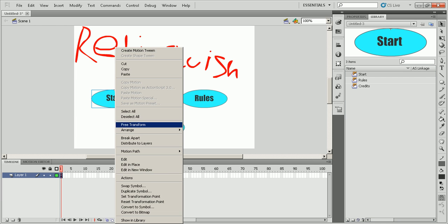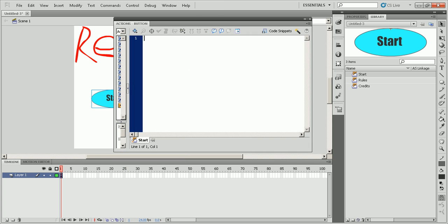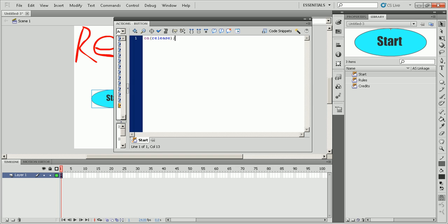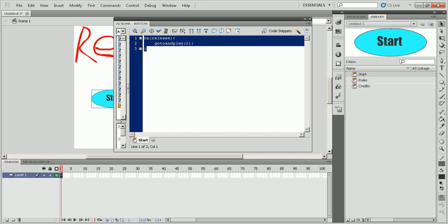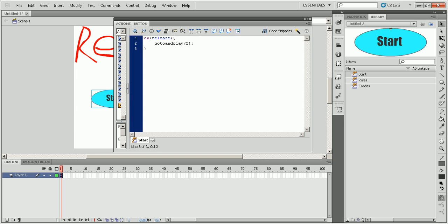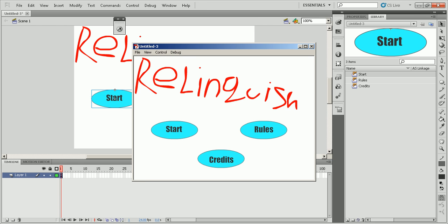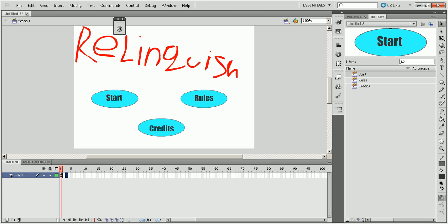So let's make this one do something. You're going to do on release, go to and play 2. So what this does is that whenever somebody clicks it, it will go to frame two and whatever's on frame two will play. So for instance, start the movie, click it. Nothing's going to happen right now because there's nothing on frame two.